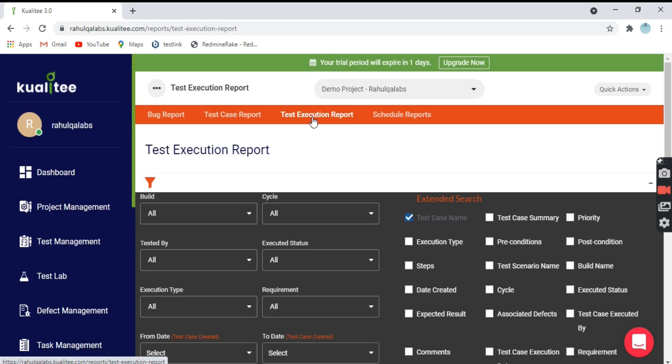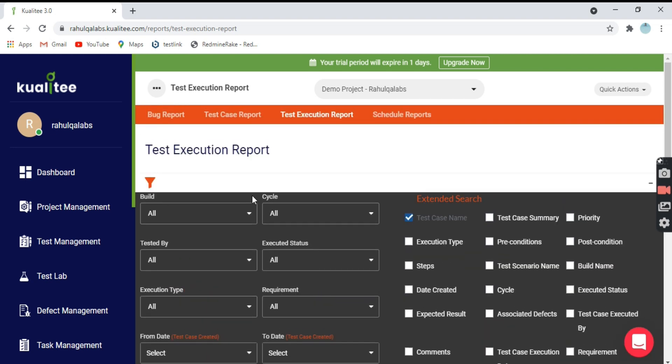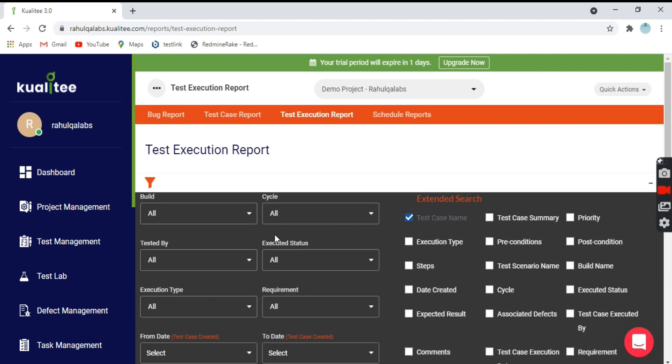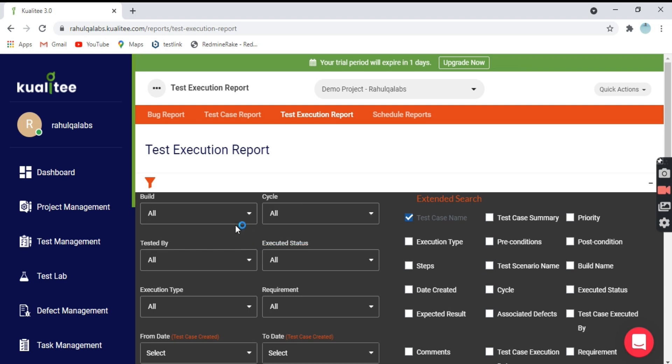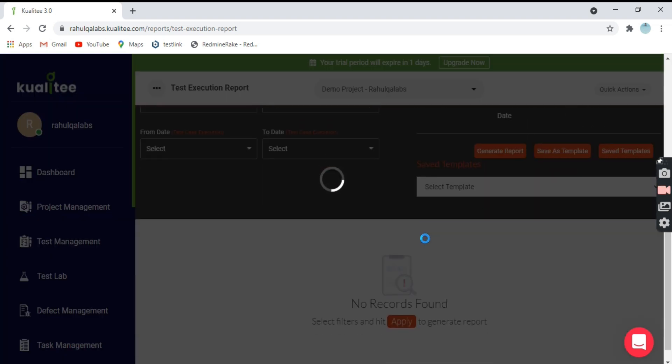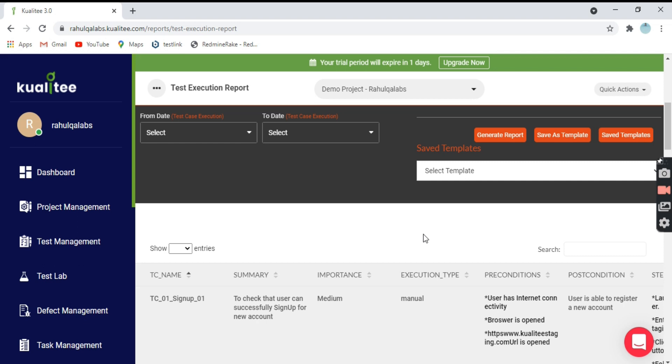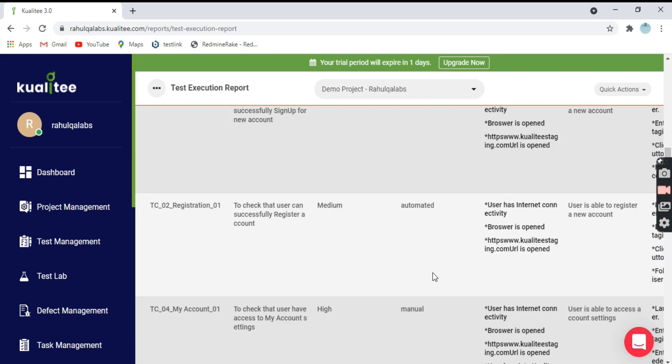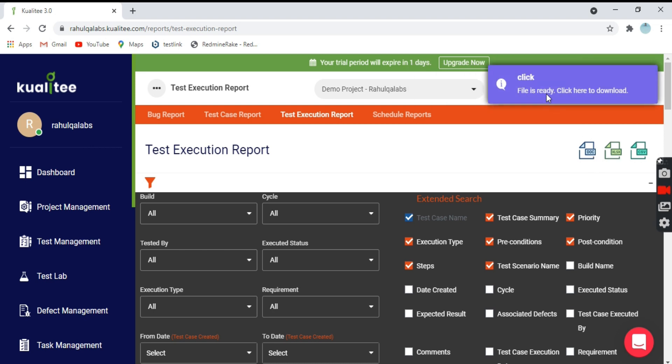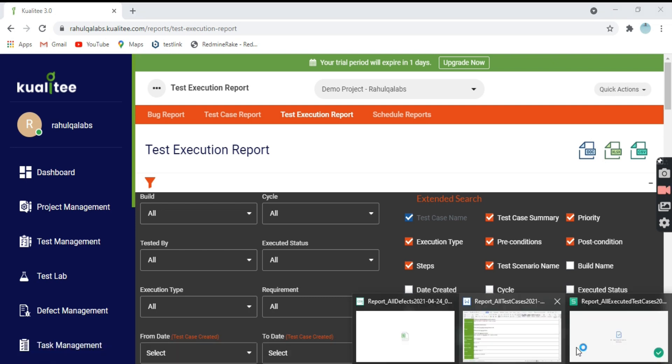Now let's move on to our third report, the test execution report. Again, the same filter options. I'll select few options out here and click on generate report. This is your report. I'll download it in Excel as xlsx format. Preparing your file, file is ready for download.